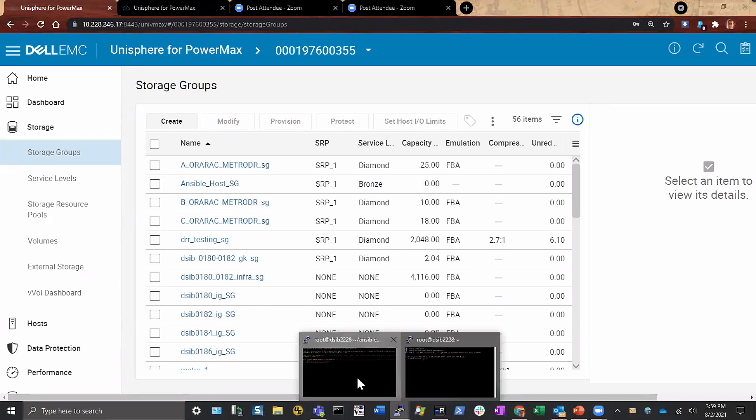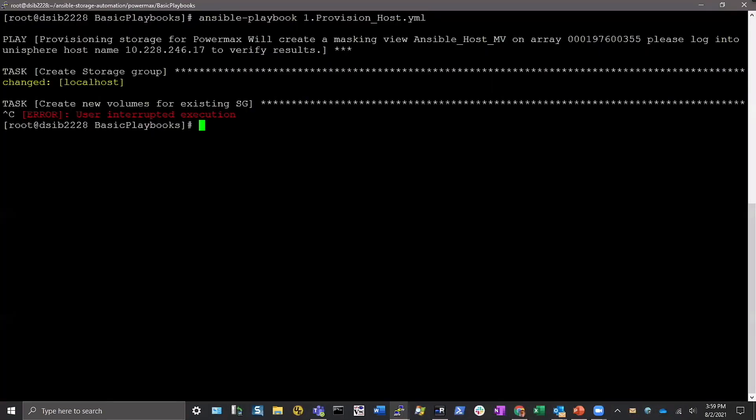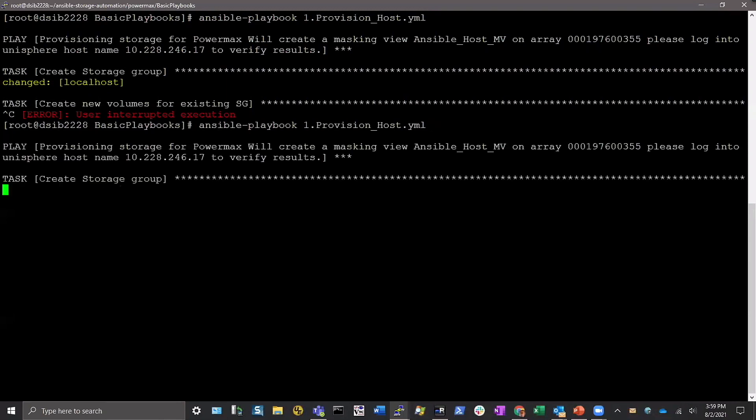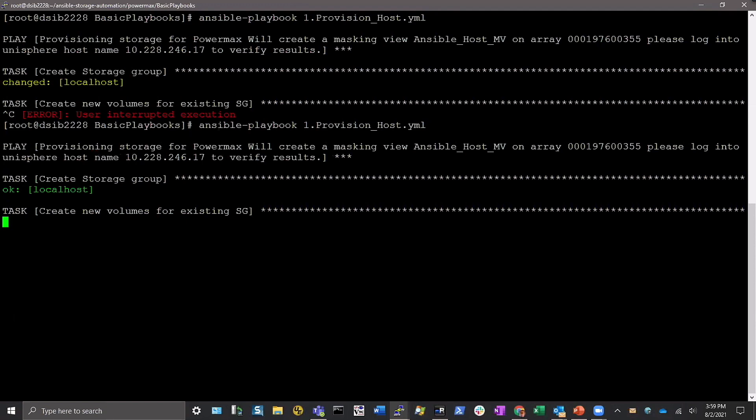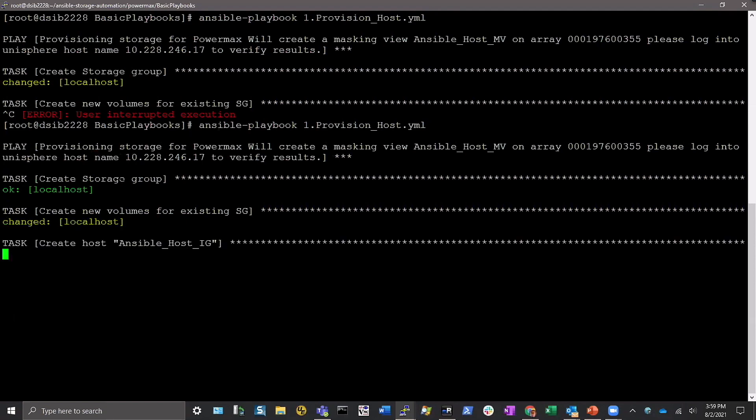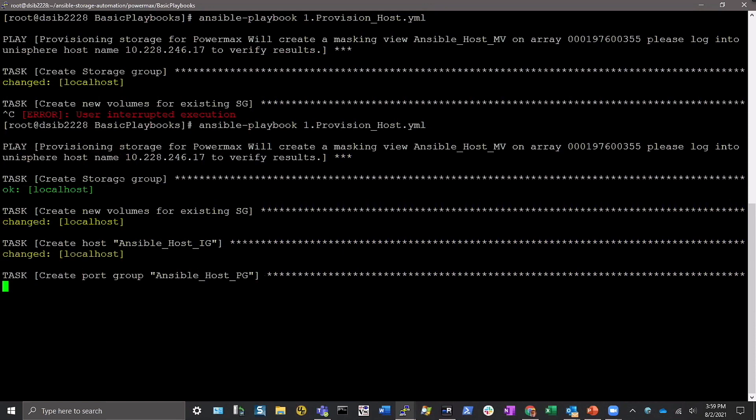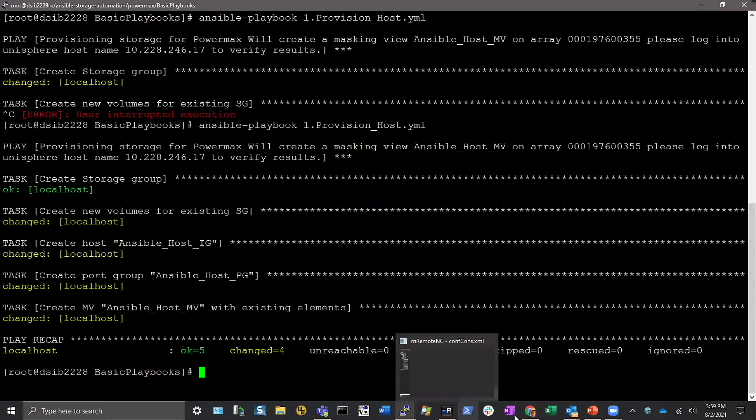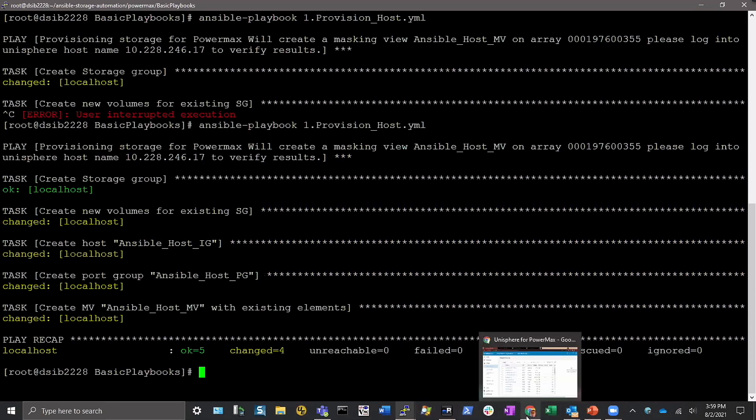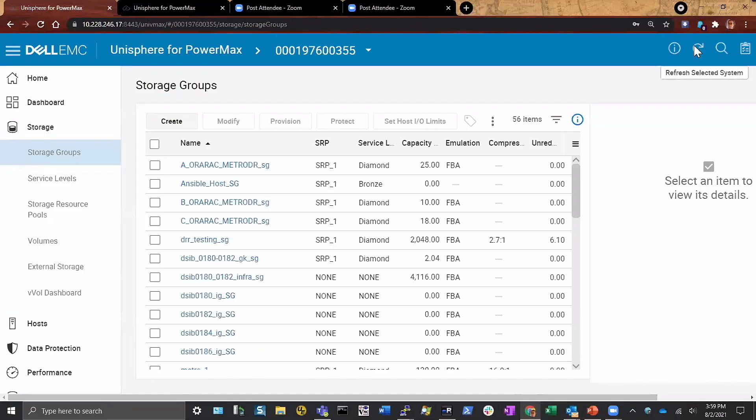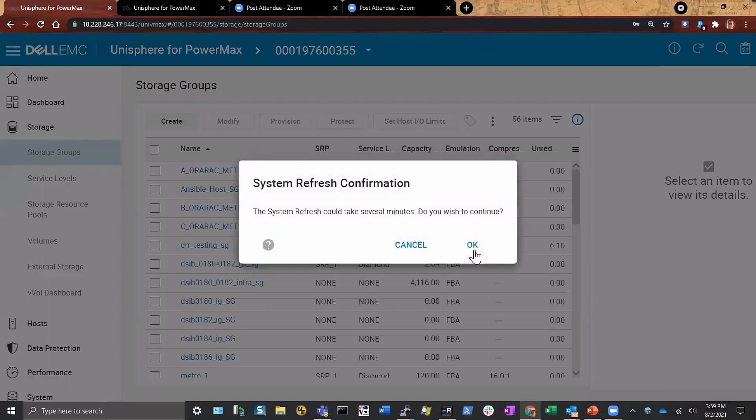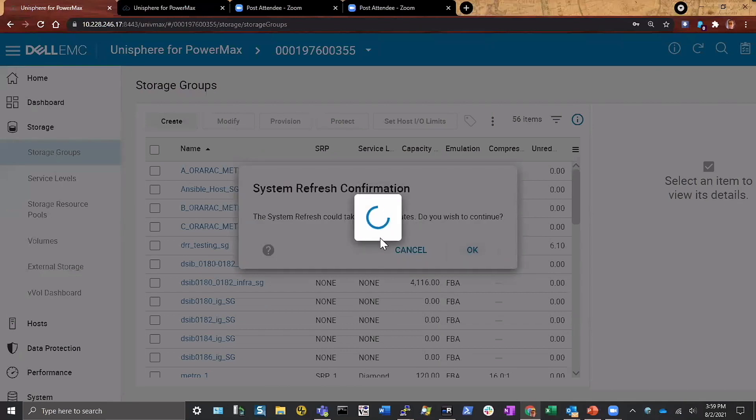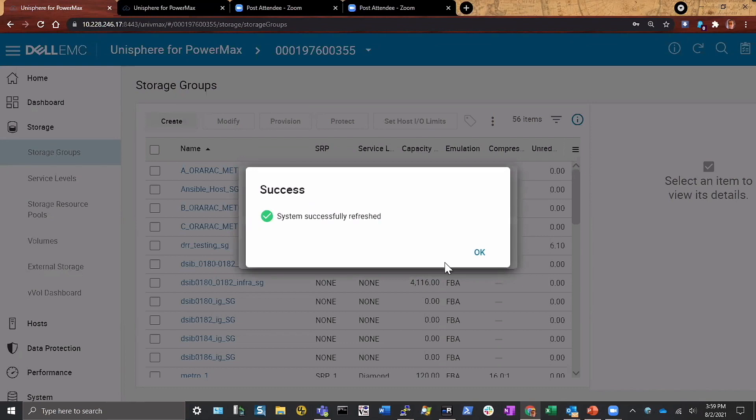So let's just pop right back out. Let's just rerun it without any changes. So here it says okay, I've got the storage group, I don't need to create that, but I have to create volumes, the host initiator group, port group, and then finally my masking view. If I pop back out to my interface here, do another quick refresh, and here now I should see that I have a device in my storage group available to me.